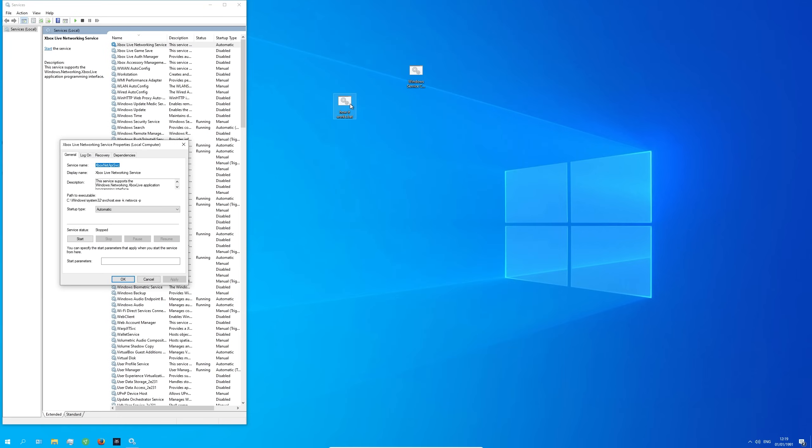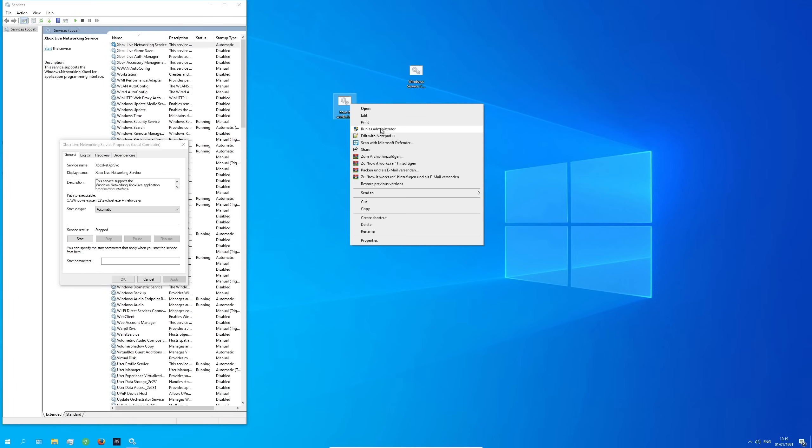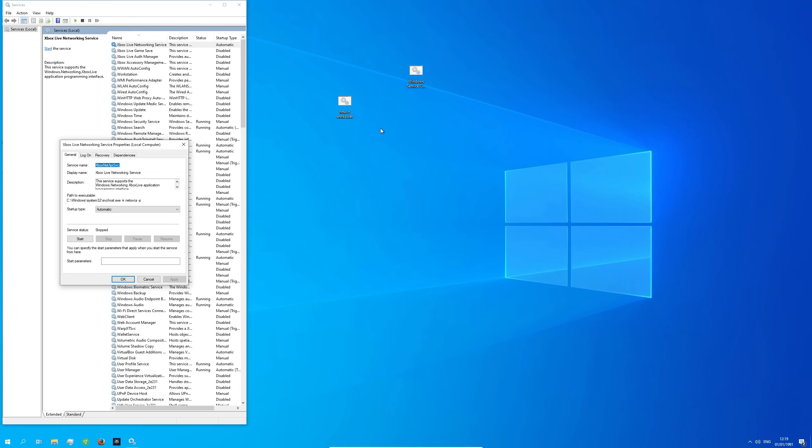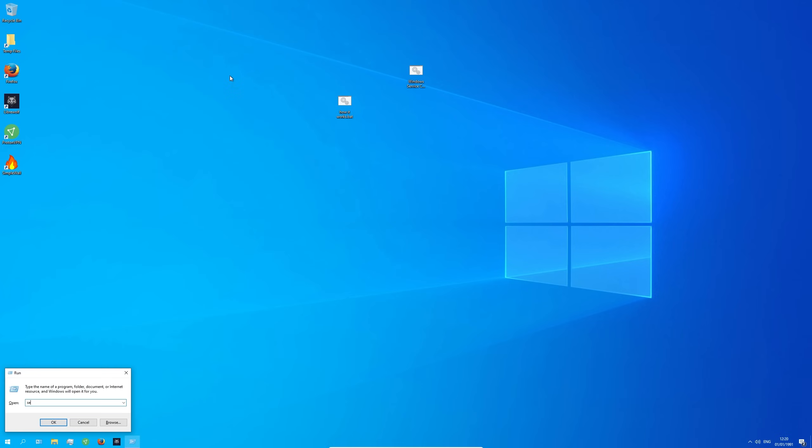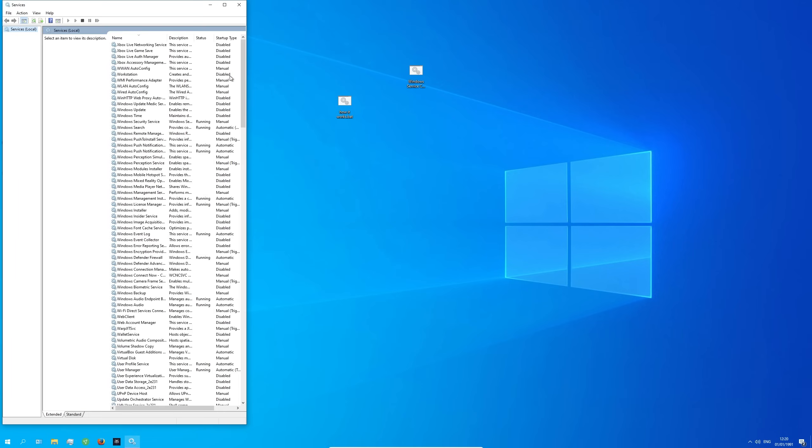Now right click on the file and select run as administrator. Now pay attention what happens to the start mode after we reopen services. As you can see the start mode has been set to disabled.